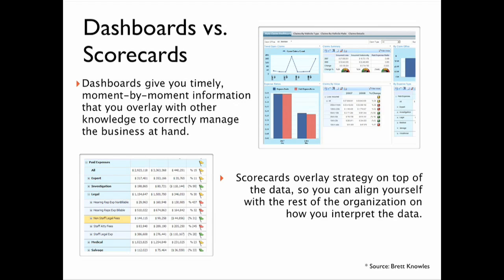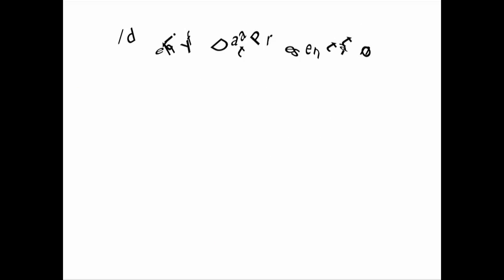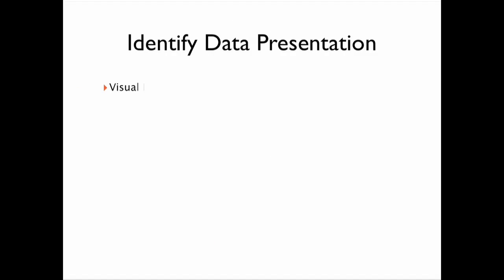Scorecards, however, will display information in comparison to a company's goals using gauges and signal lights so you can be aligned with the goals of the entire organization.